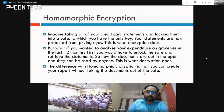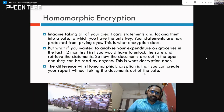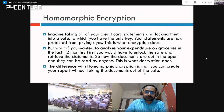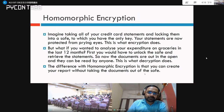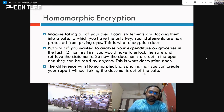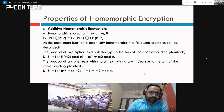Let us try to understand homomorphic encryption with the help of a scenario. Imagine taking all of your credit card statements and logging them into a safe to which you have the only key — your statements are now protected from prying eyes. This is what encryption does. But what if you wanted to analyze your expenditure on groceries in the last 12 months? You would first have to unlock the safe and retrieve the statements, so now the documents are out in the open and can be read by anyone. This is what decryption does. The difference with homomorphic encryption is that you can create a report without taking the documents out of the safe.